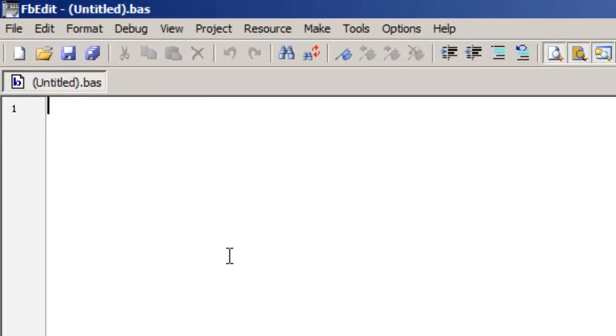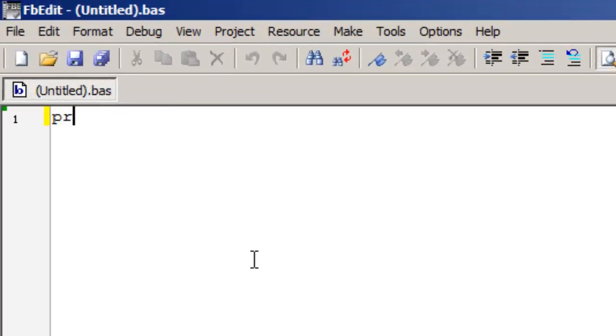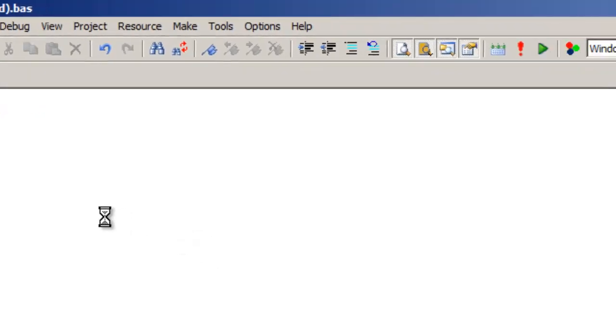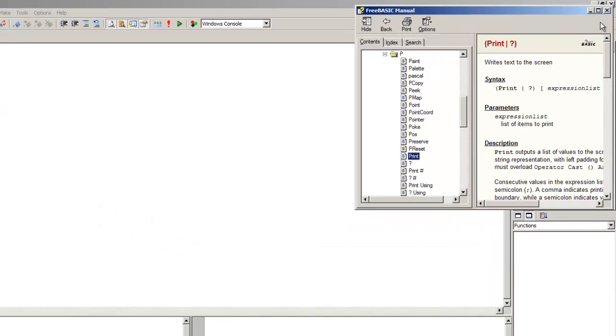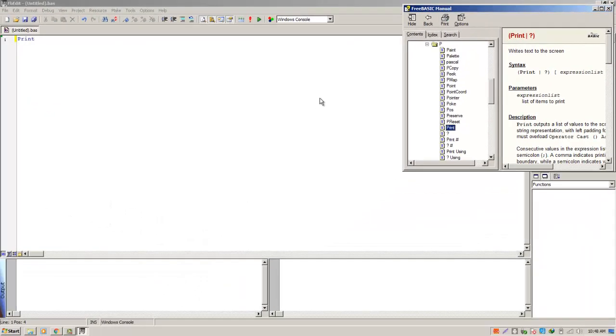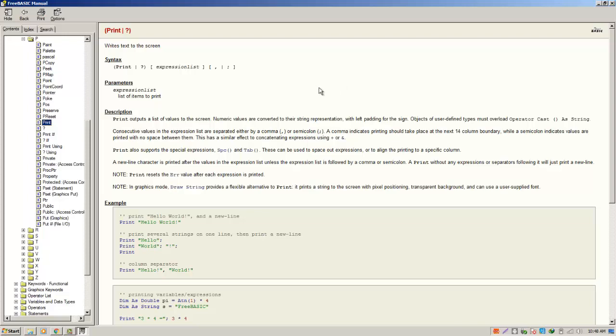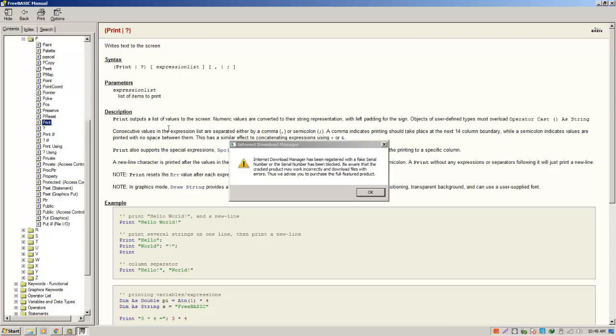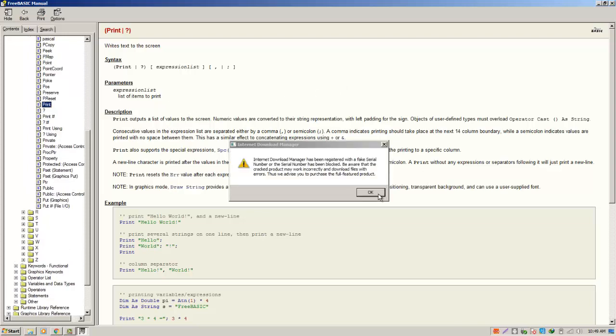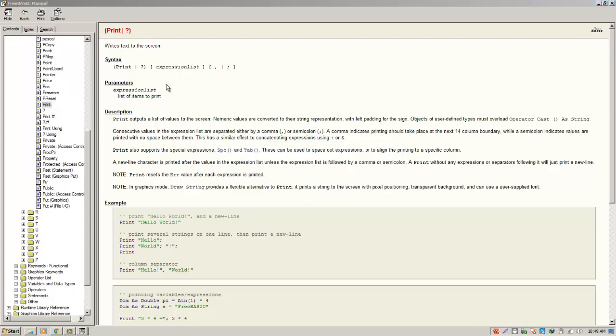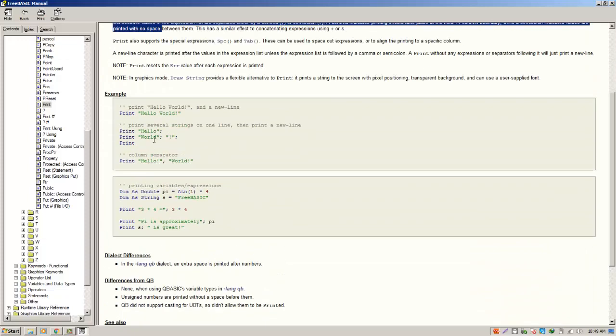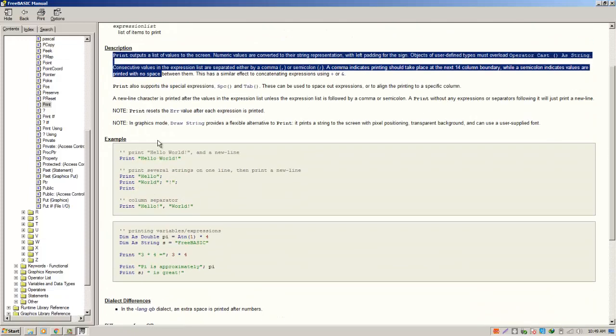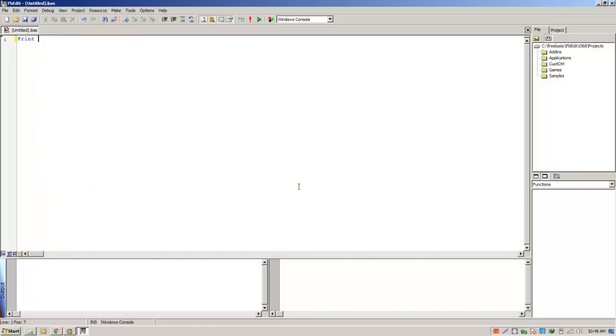As you can see, when I type print and press F1, it pops up the help file so that you can see the details of your syntax and the description of it and the examples. You can learn from that. That's how you install the FBEdit, the FreeBasic, and the FreeBasic manual.